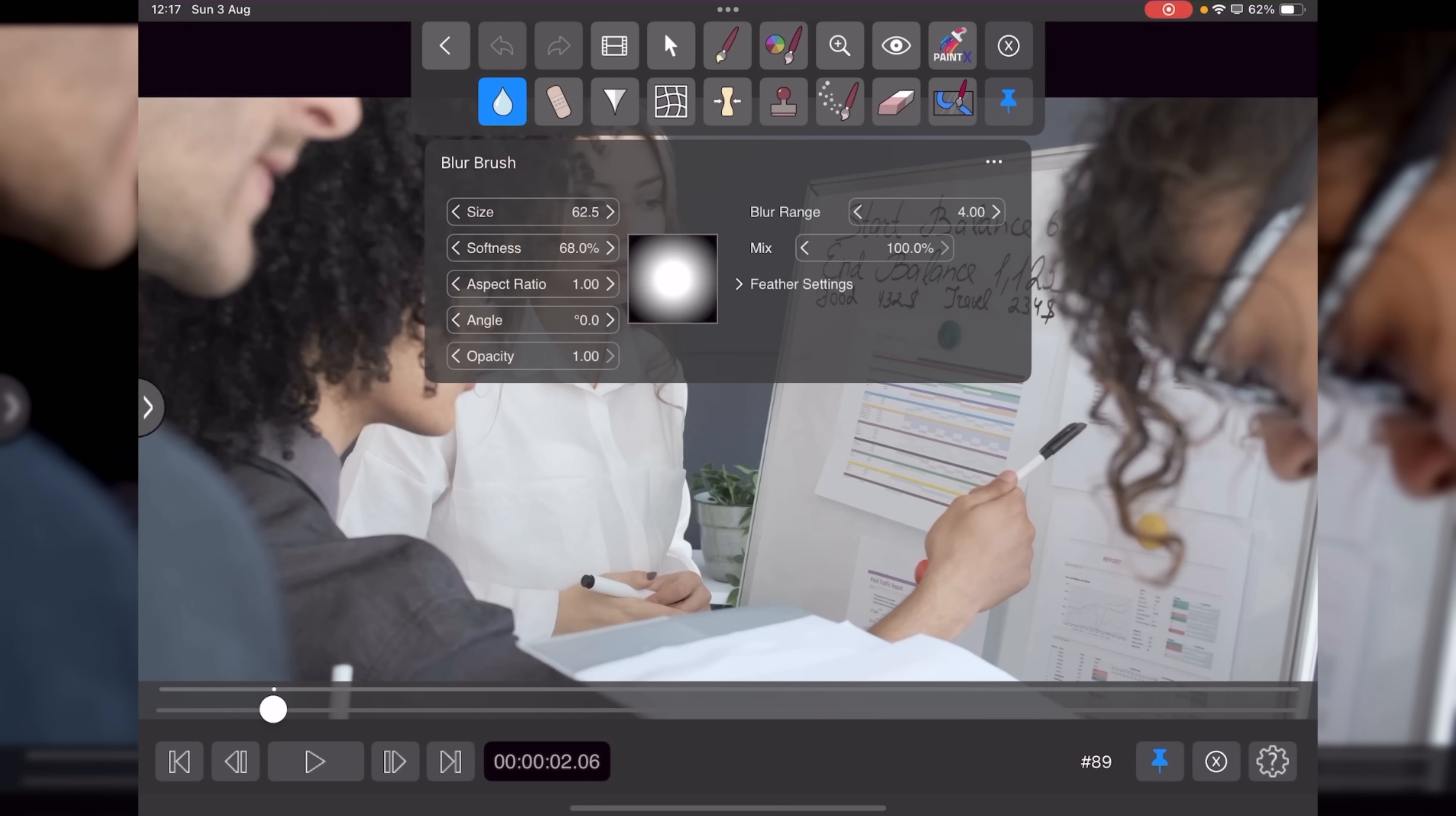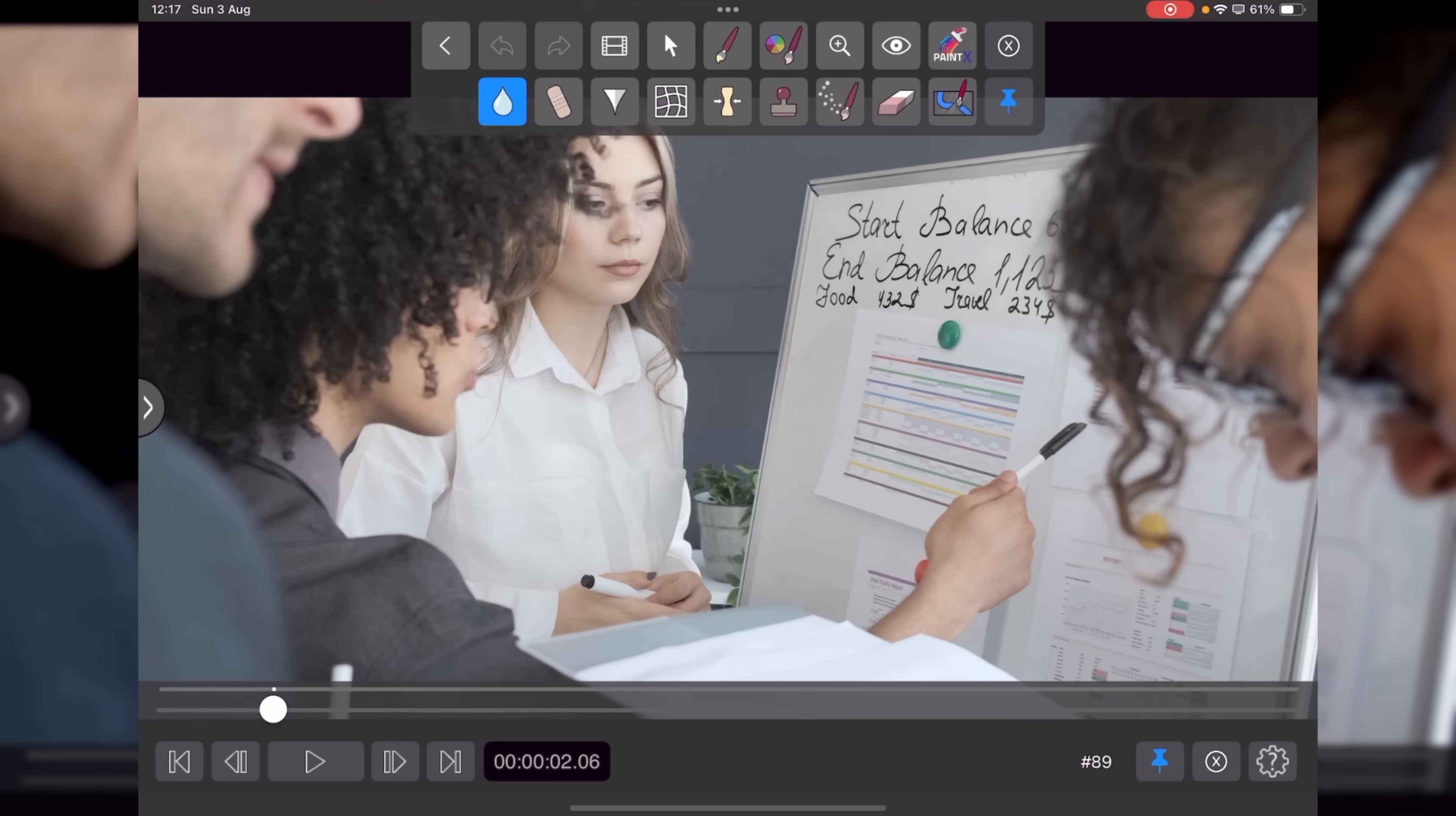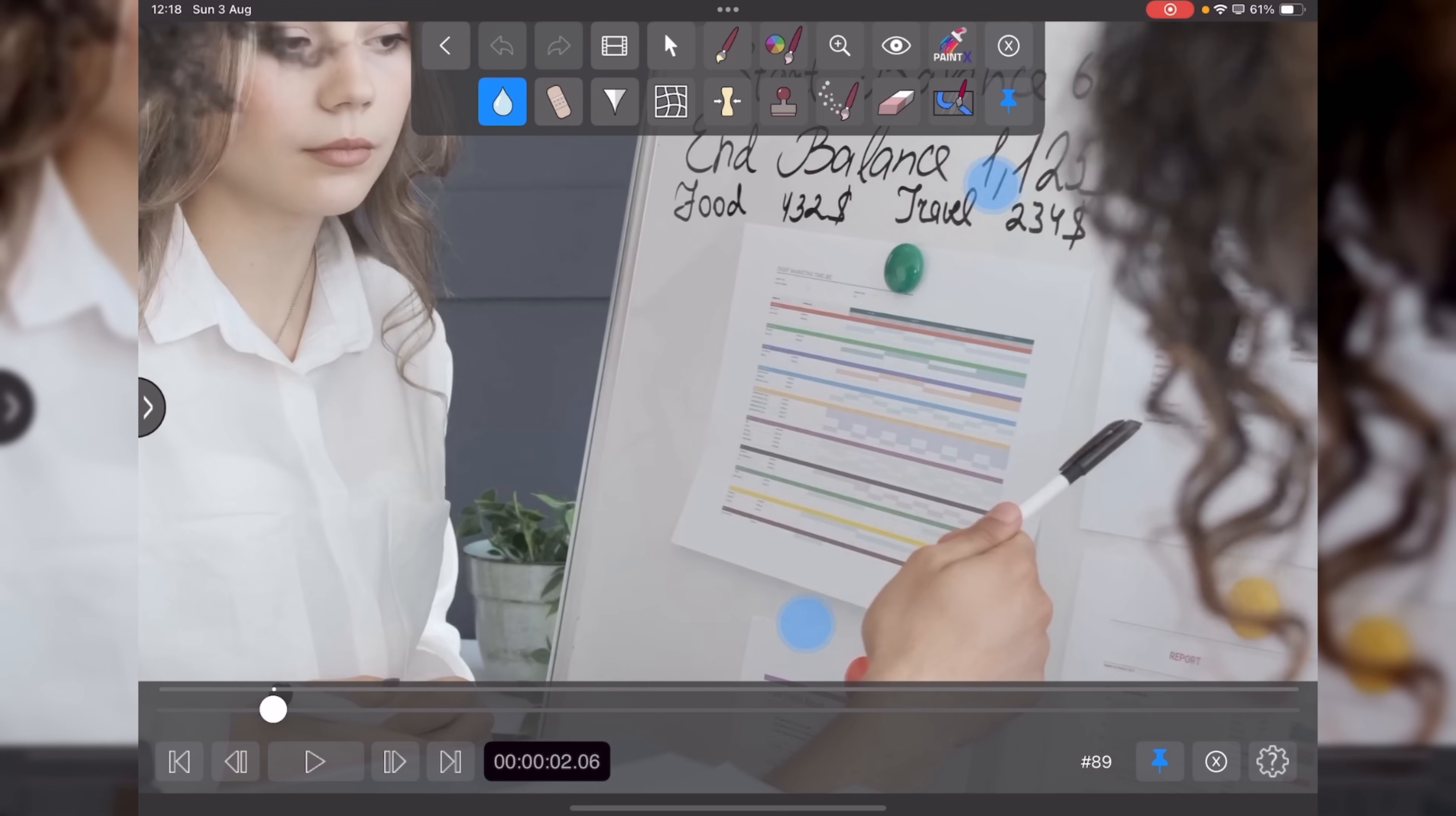We can adjust the size of the brush, adjust the softness of the brush. You can change the aspect ratio, the angle and the opacity. And then what you want to then do is just pinch and zoom and then start to paint.